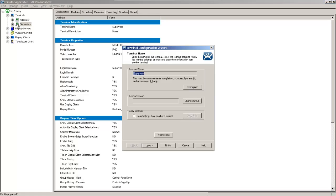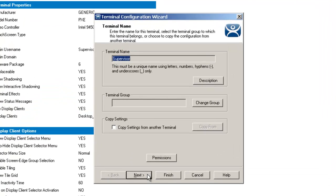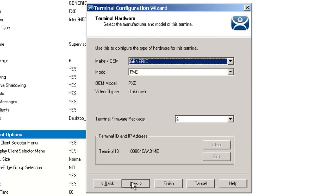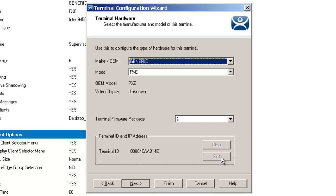We're going to double-click on the supervisor terminal and go to the terminal configuration wizard. Once it opens up, I click on next and you'll notice down here at the bottom where the terminal ID and IP address are. Right now it has a terminal ID, that's the MAC address, and there's either a clear button or an edit button.